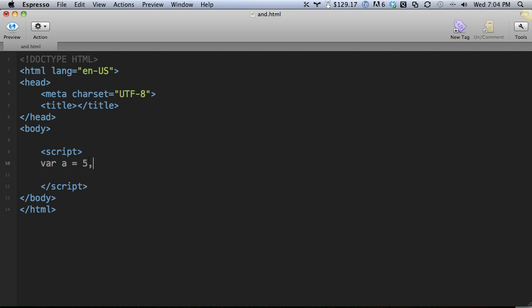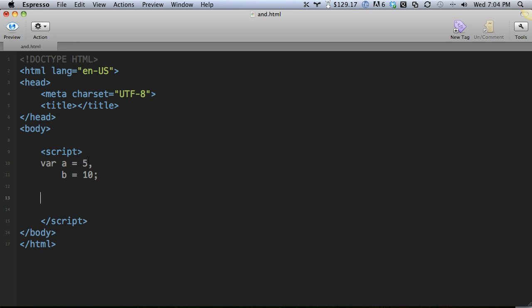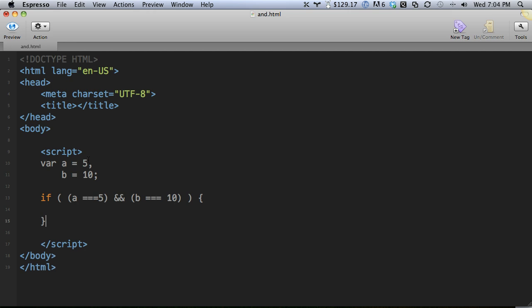Crash course if you've never done it before. If we want to verify that A does equal 5 and B does equal 10, and then we do something, we could do something like A equals 5, and we'll use strict equality here, and B equals 10, then let's do something real world here and alert yay.